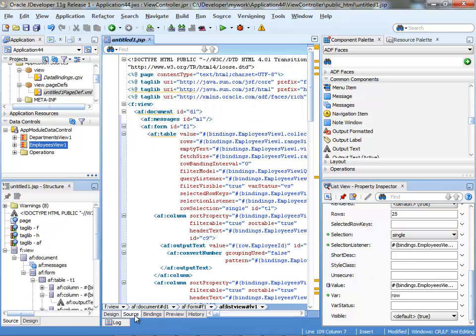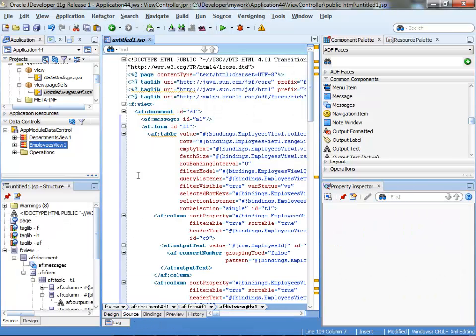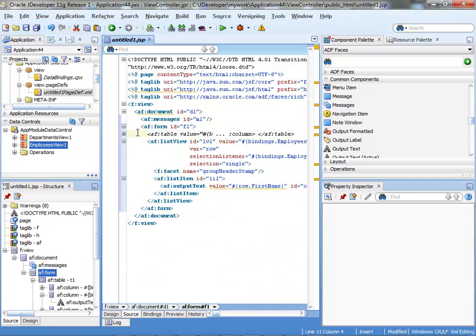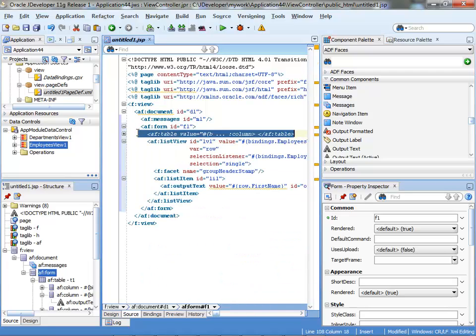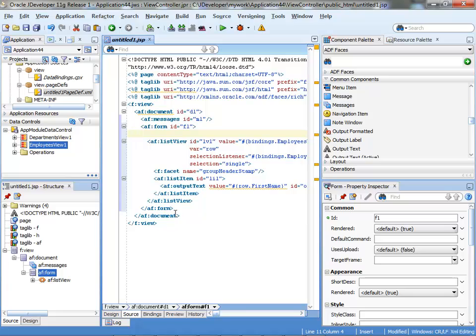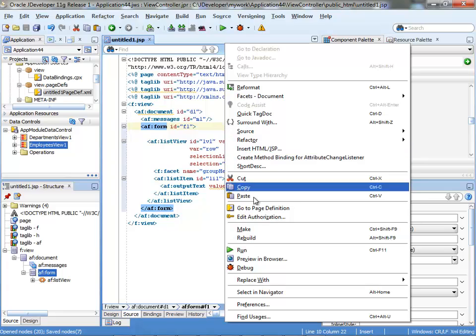At this point, you can actually go in to your source, minimize your table like that, and delete it. So here's your page. You can save it and run it.